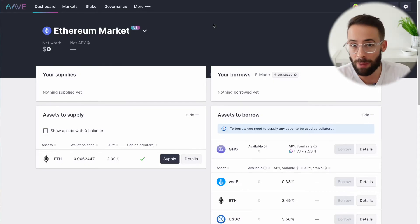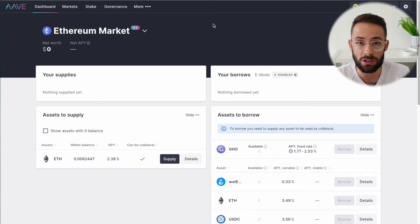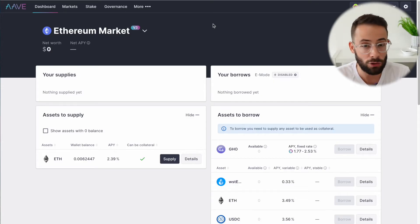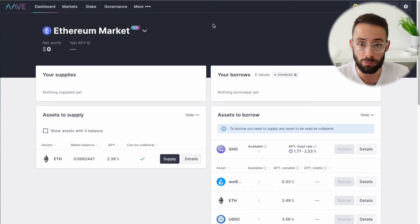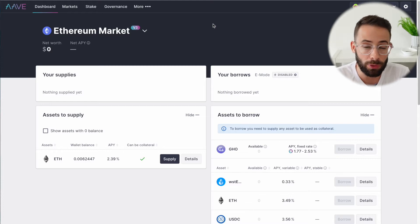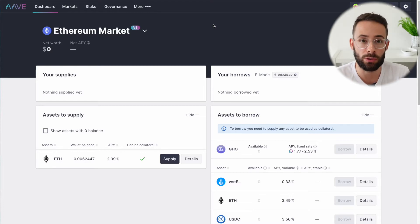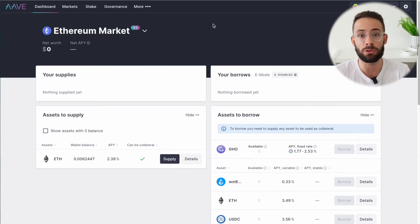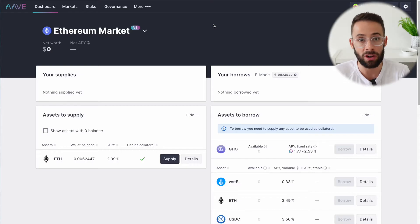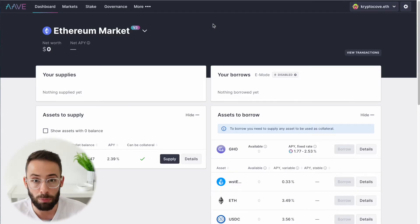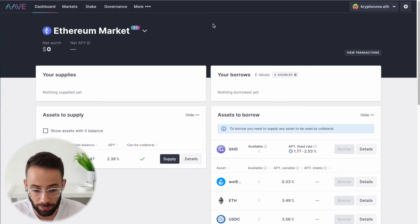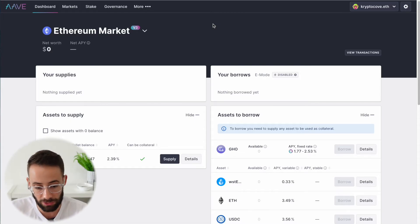Of course, if you don't pay back your loan with the interest that's going to be charged against it, then you're going to be liquidated and you're going to lose the collateral that you put forward. There is also a risk that you could get liquidated if the value of your collateral goes down too much relative to the value of the loan that you took out. But before we get into those specifics, I'll briefly give you an overview of the application.